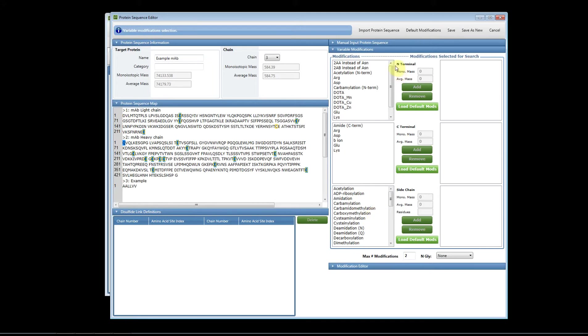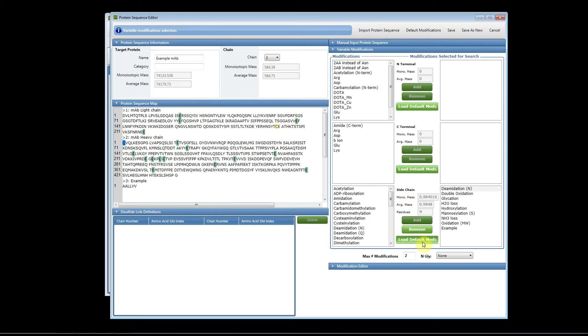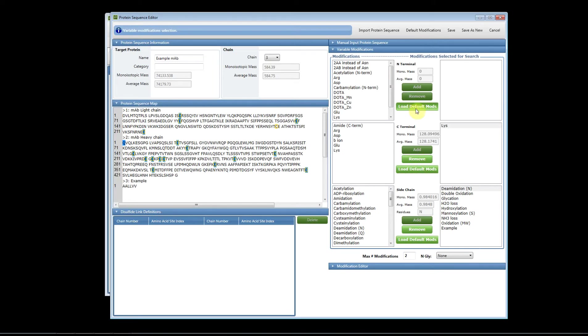Here we break them up again as N terminus, C terminus, and sidechain. We have some pre-loaded default values that you can add by simply clicking load default values and you can do this for each type. So this is how you add the sidechain defaults, the C terminal defaults, and if you have any N terminal defaults you would click add defaults here.